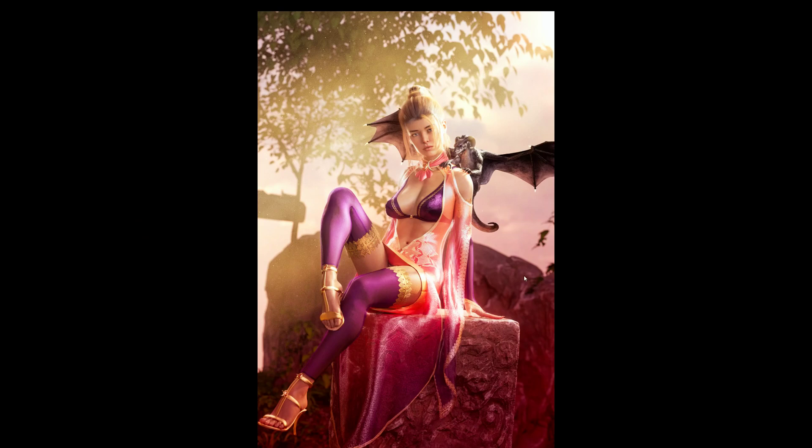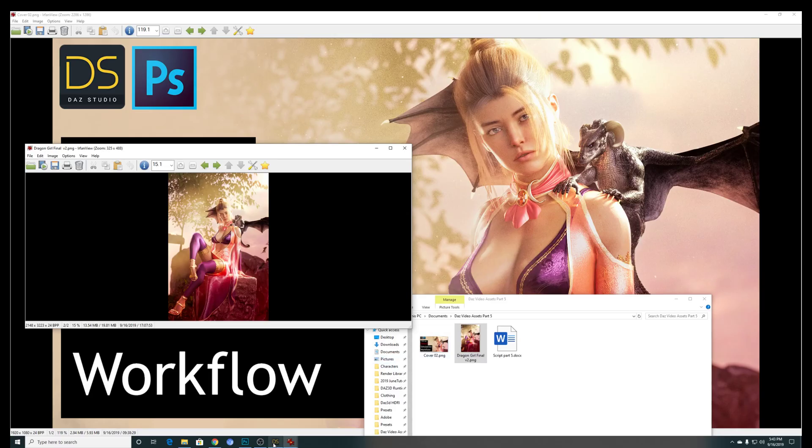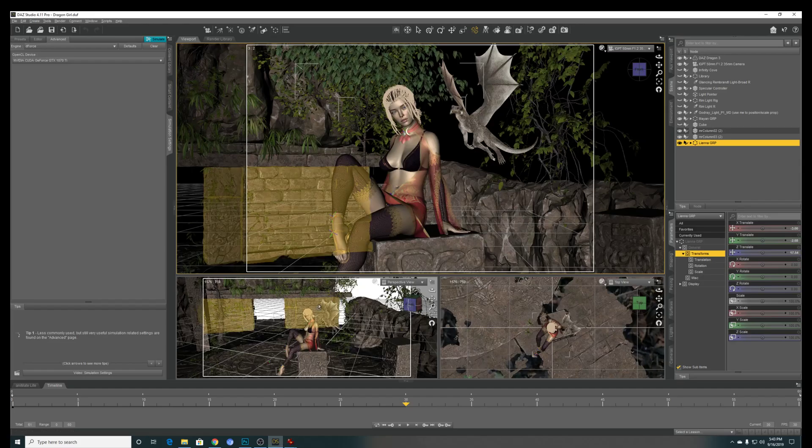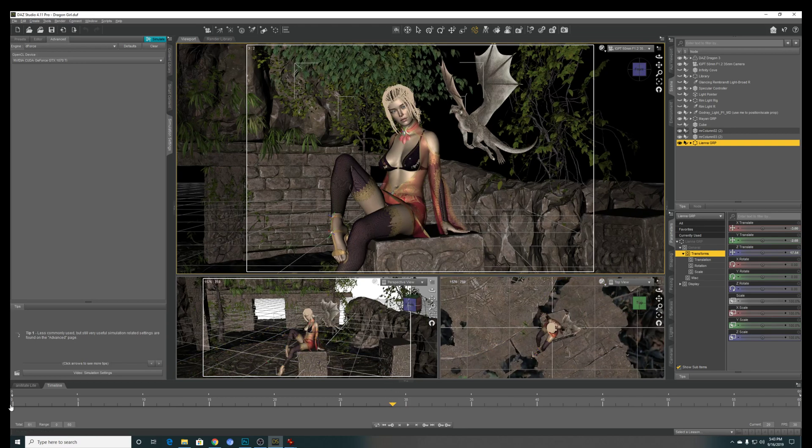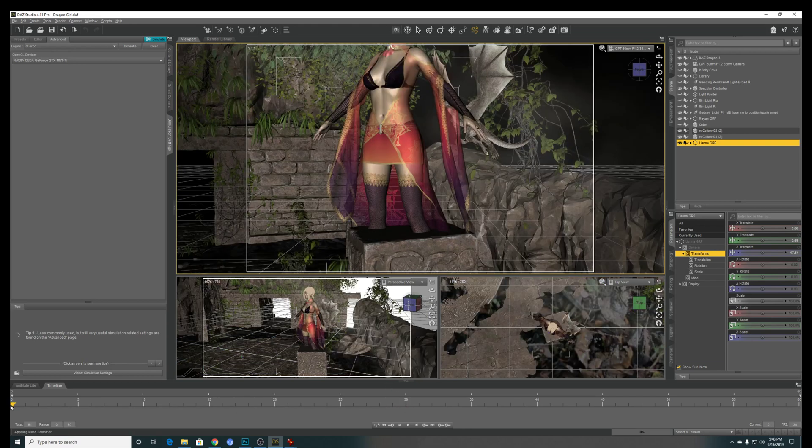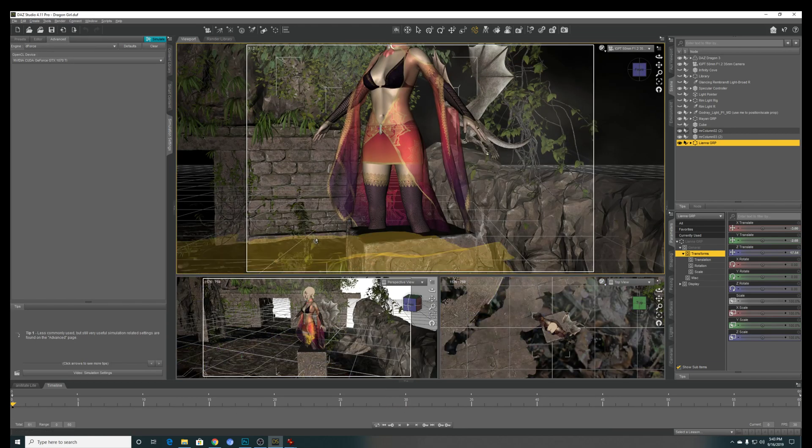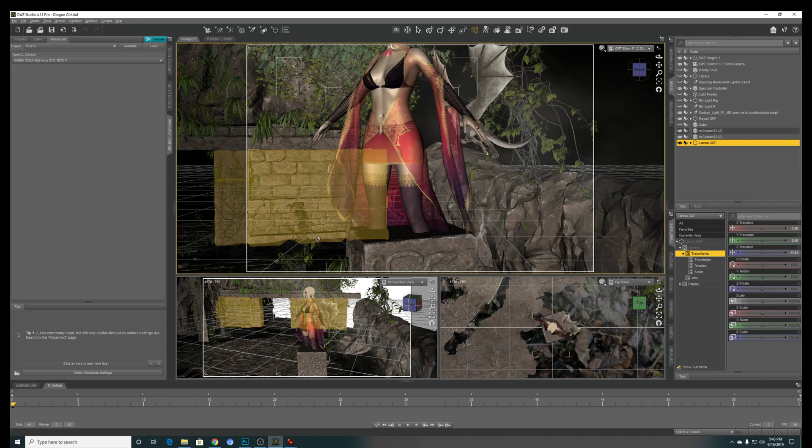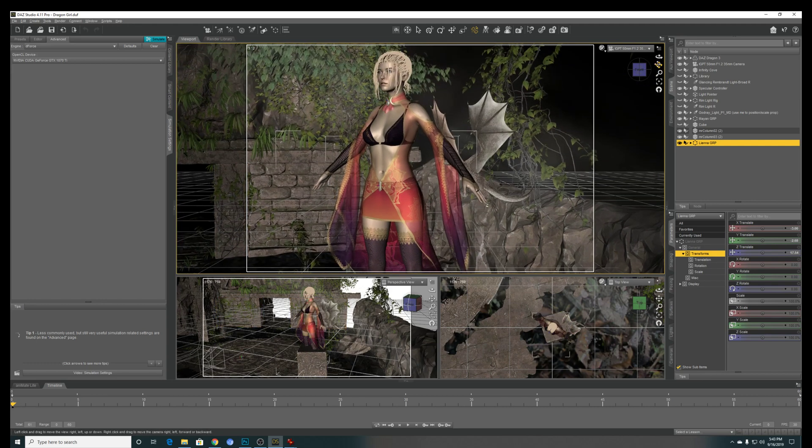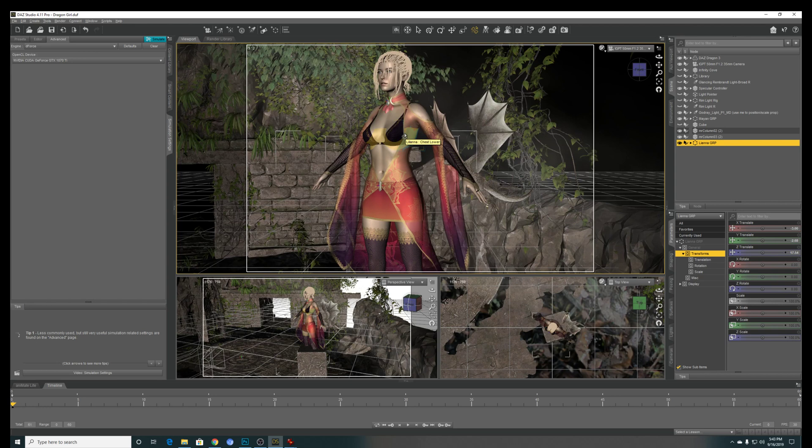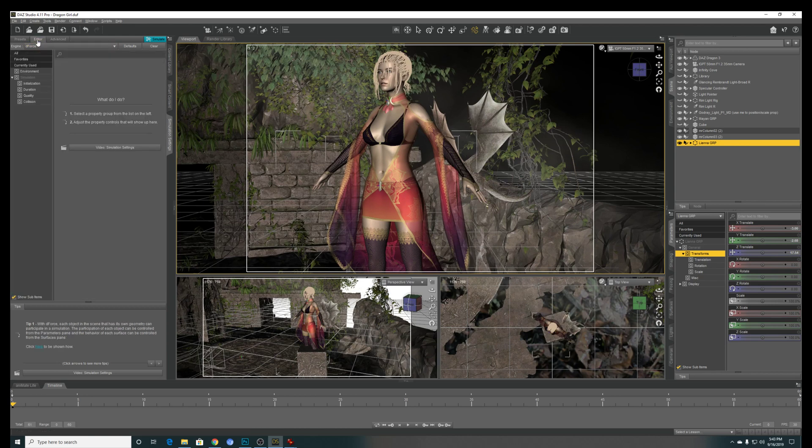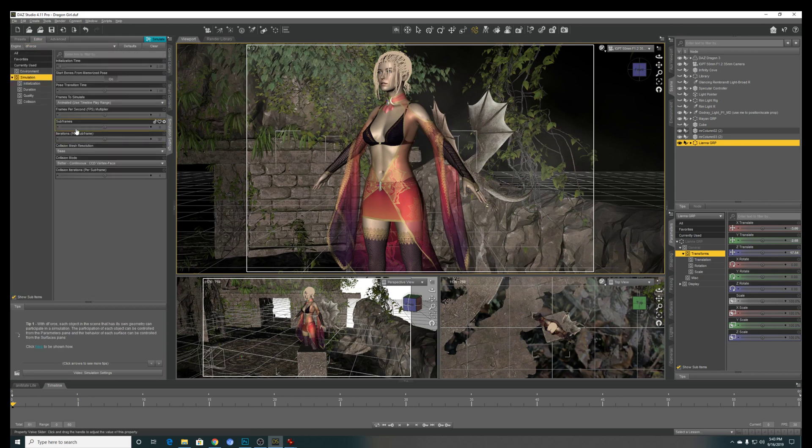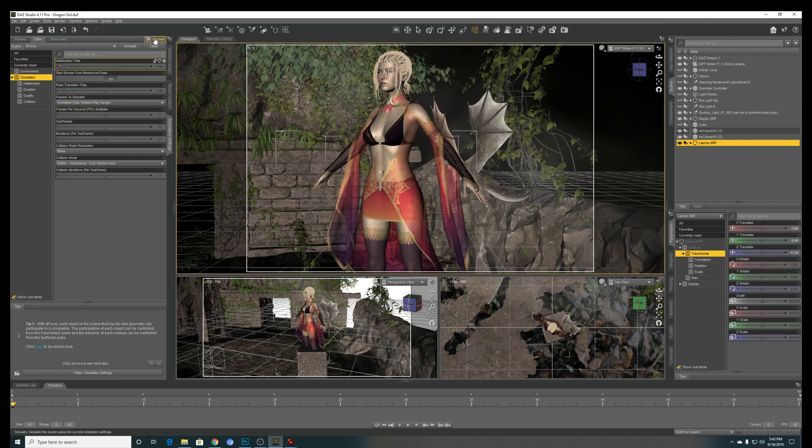So this is an example of the end result that we will achieve. In a very simple standing pose where your character does not interact with any objects, then D-Force is very simple to use. You just dress your character in a D-Force compliant clothing and then you go into the simulation setting and you can basically use all the D-Force settings and just click on simulate.